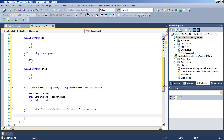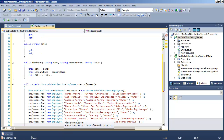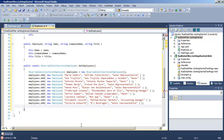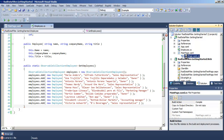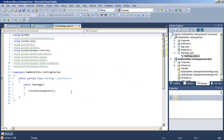We will use this as a substitute for obtaining our data, standing in for calling a web service or other source of data. Inside this method, we want to create the observable collection and populate it with a number of employee objects. Let's save that and return to mainpage.xaml.